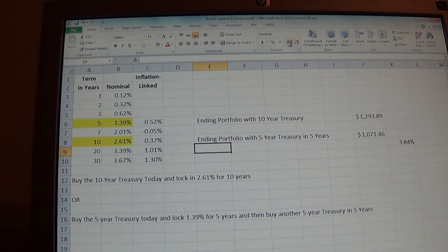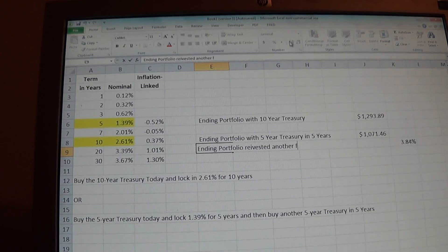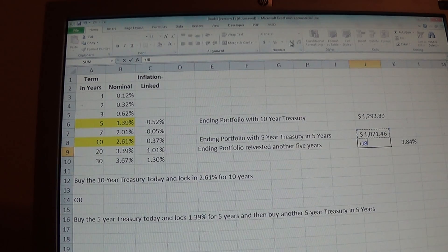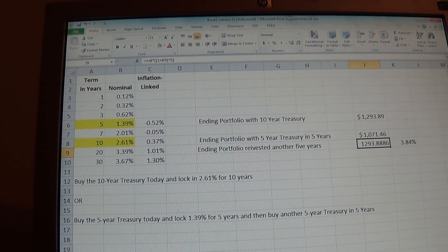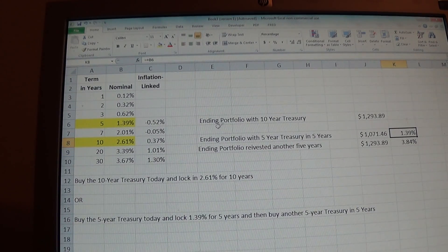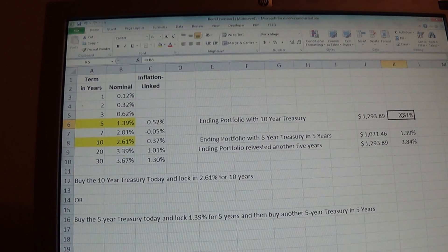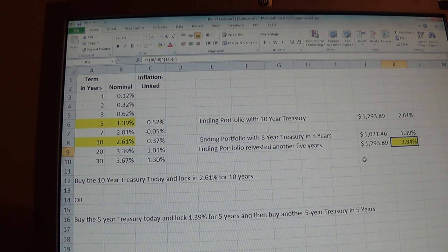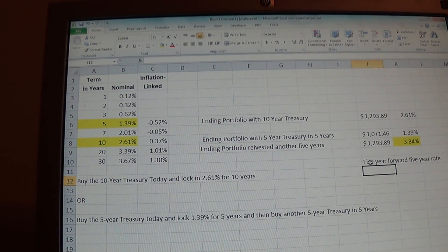Let's verify: if we take that $1,071.46 and reinvest it at 3.84% for five years, the ending portfolio is exactly the same as the ten-year investment. So our two portfolio examples are: buy one five-year treasury at 1.39%, then reinvest at 3.84% — and we'll have the exact same ending portfolio as if we had invested for ten years at 2.61%. This 3.84% is known as the five-year forward five-year rate — essentially what the bond market expects the five-year treasury rate to be in five years.